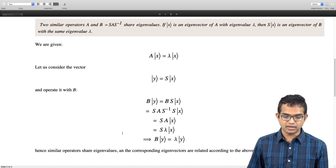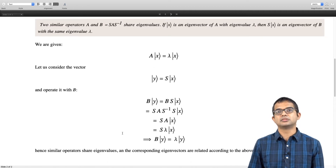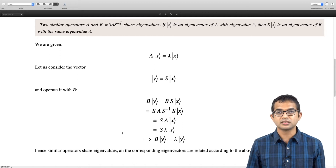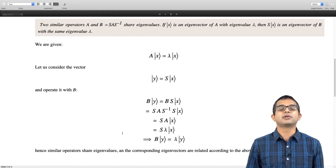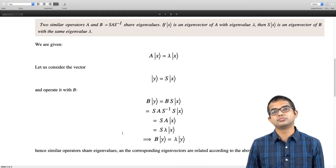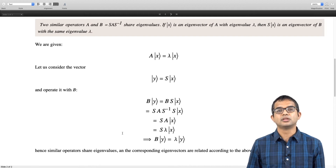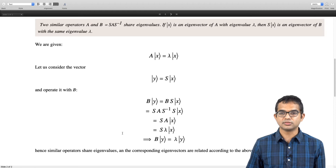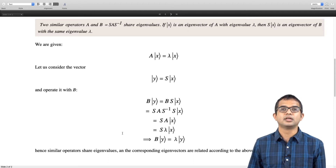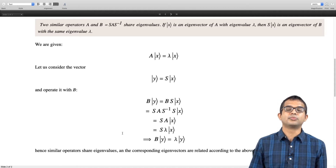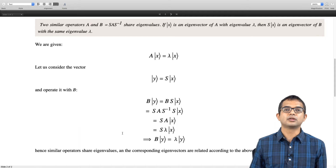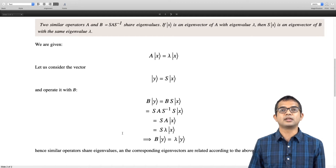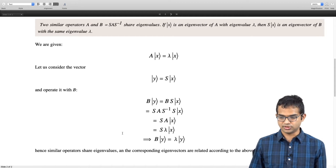Hence, similarity transformations leave the spectrum unchanged. Moreover, there is a well-defined rule that lets us go from eigenvectors of one operator to eigenvectors of another, provided the two operators are related by a similarity transformation.